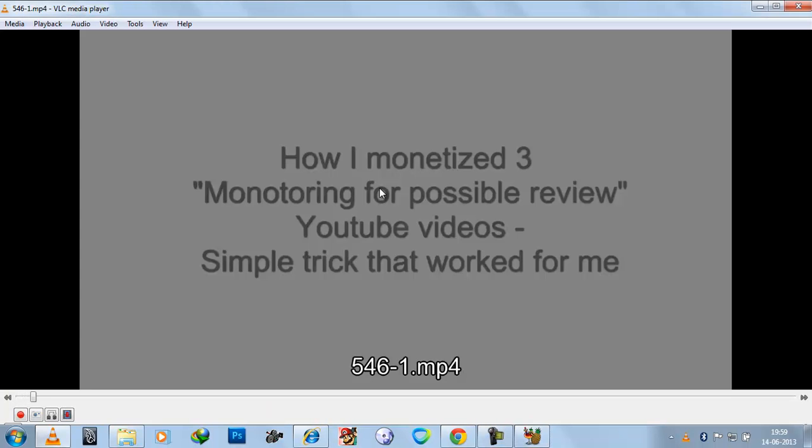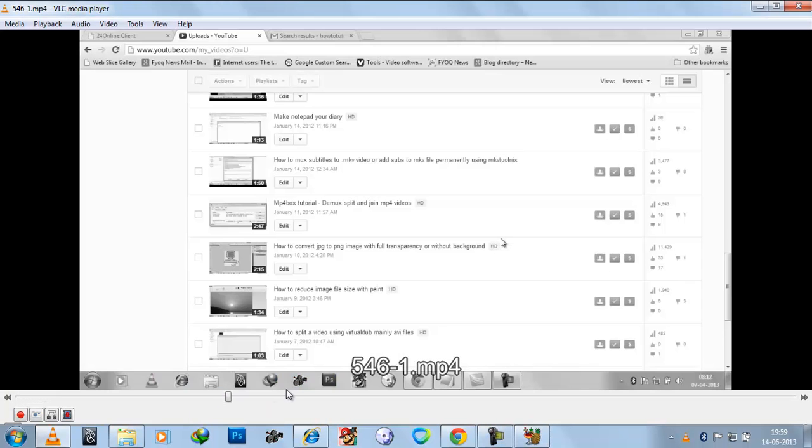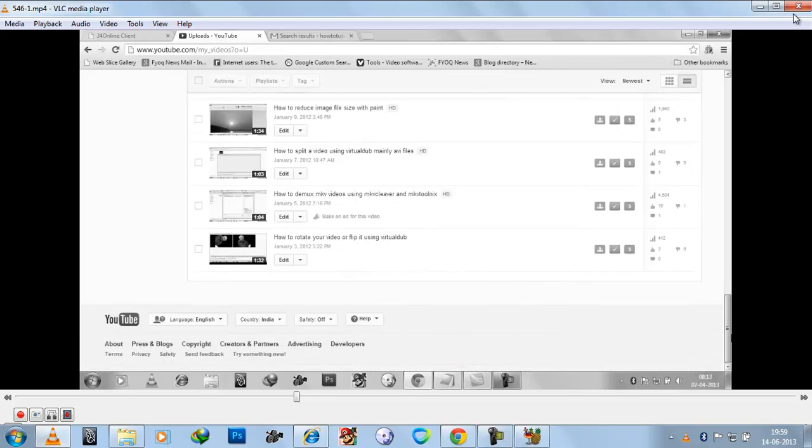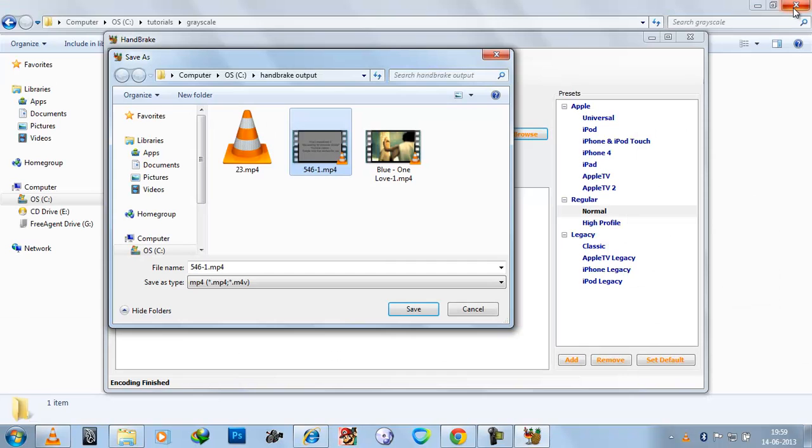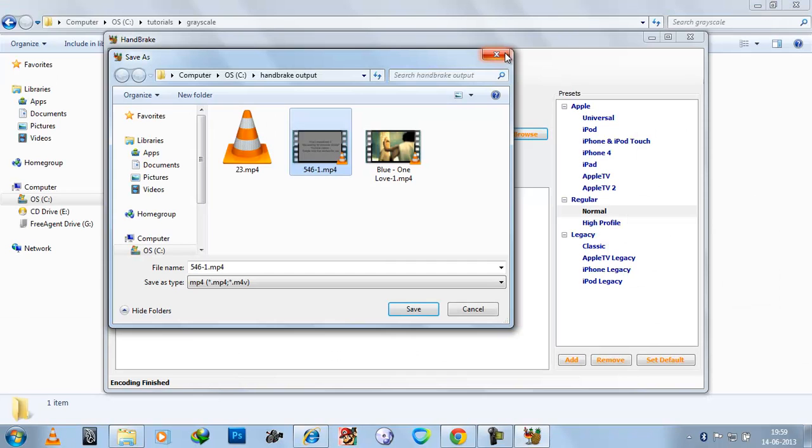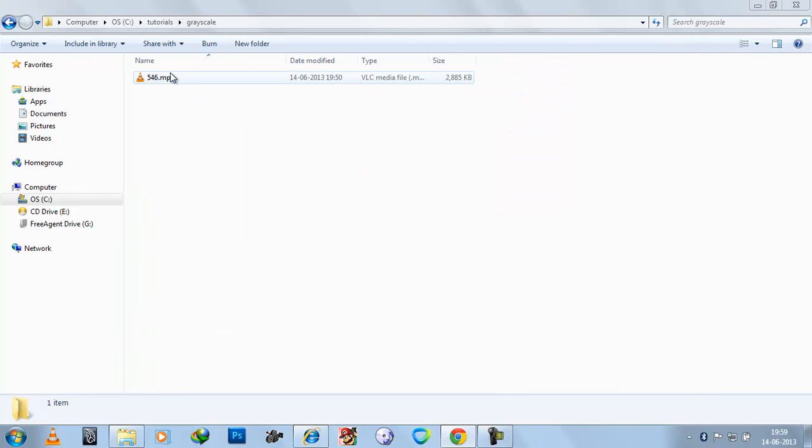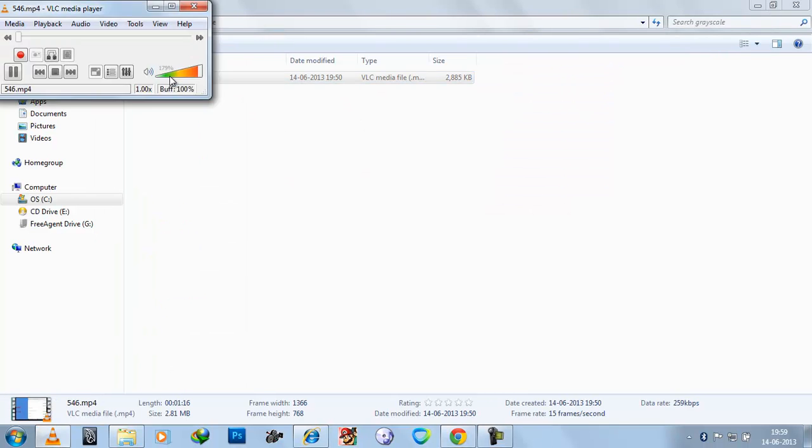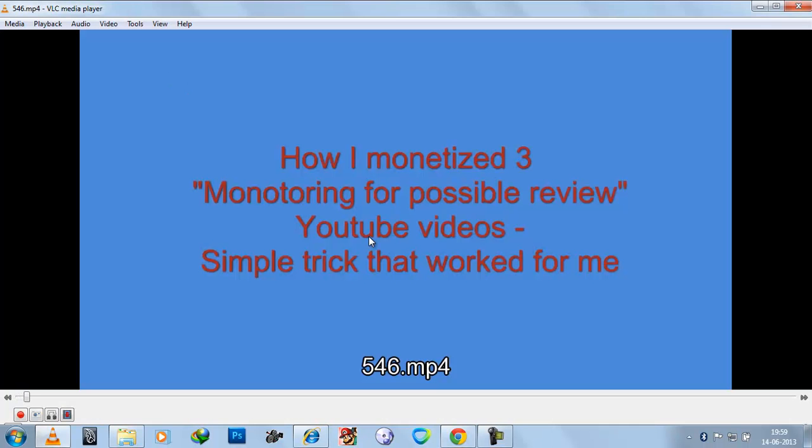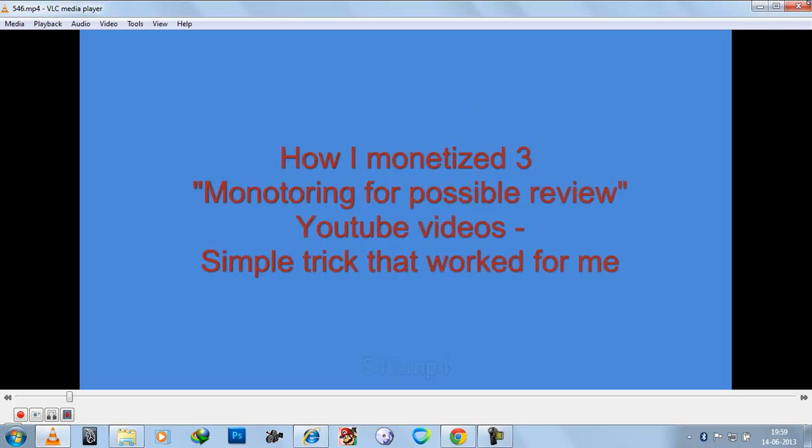This video. Here you can see now the video has turned into grayscale.